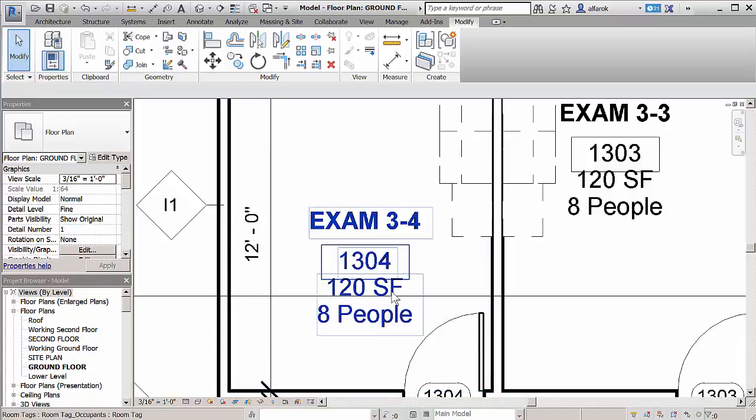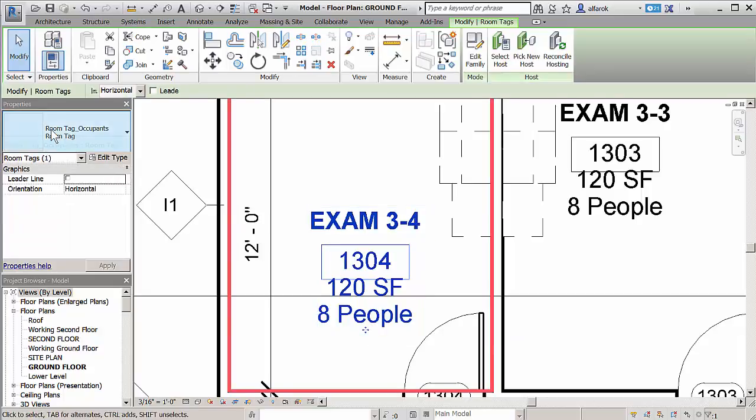When you reposition an element, a pinned tag remains in place while its leader adjusts to accommodate the new position of the element.